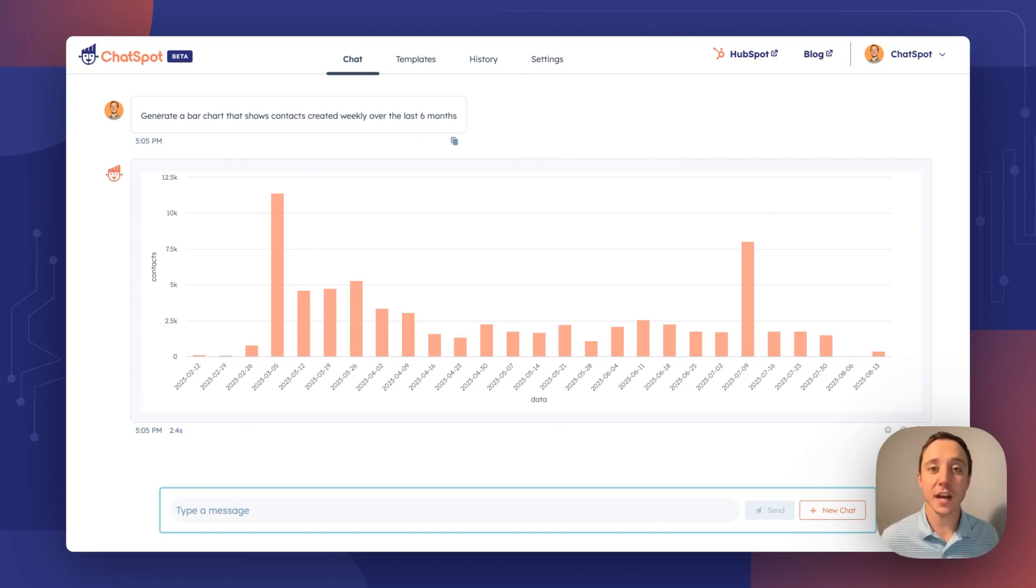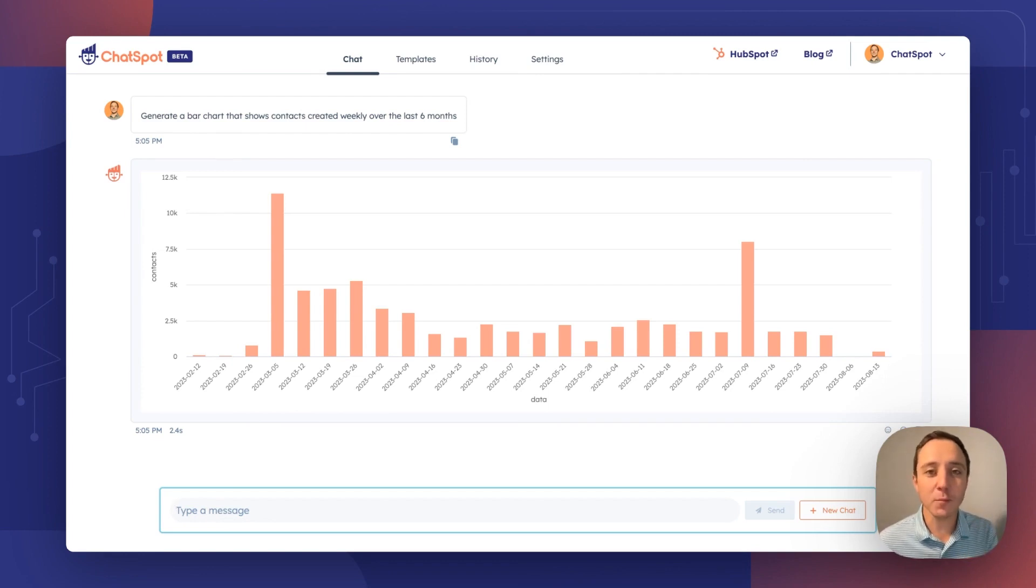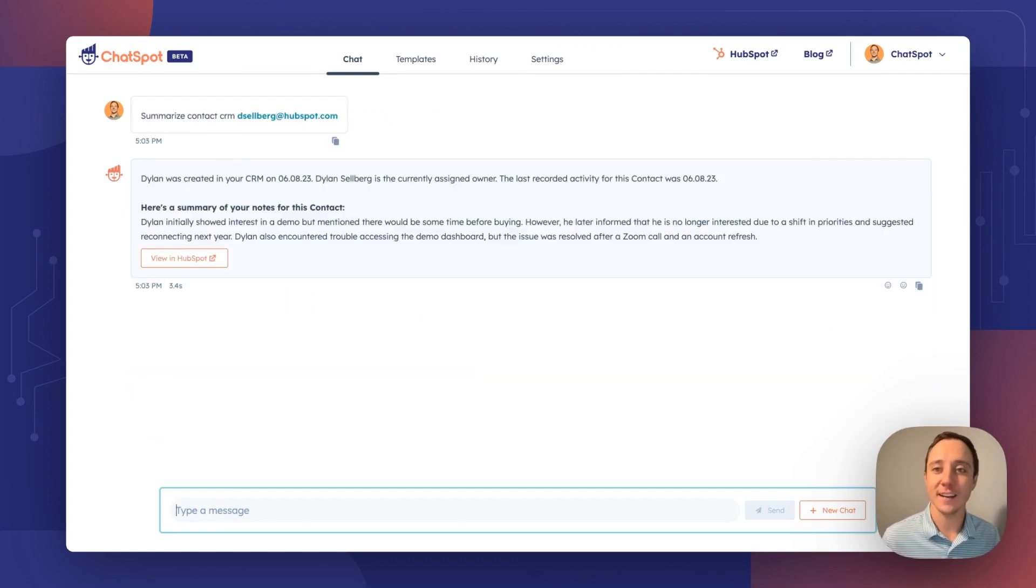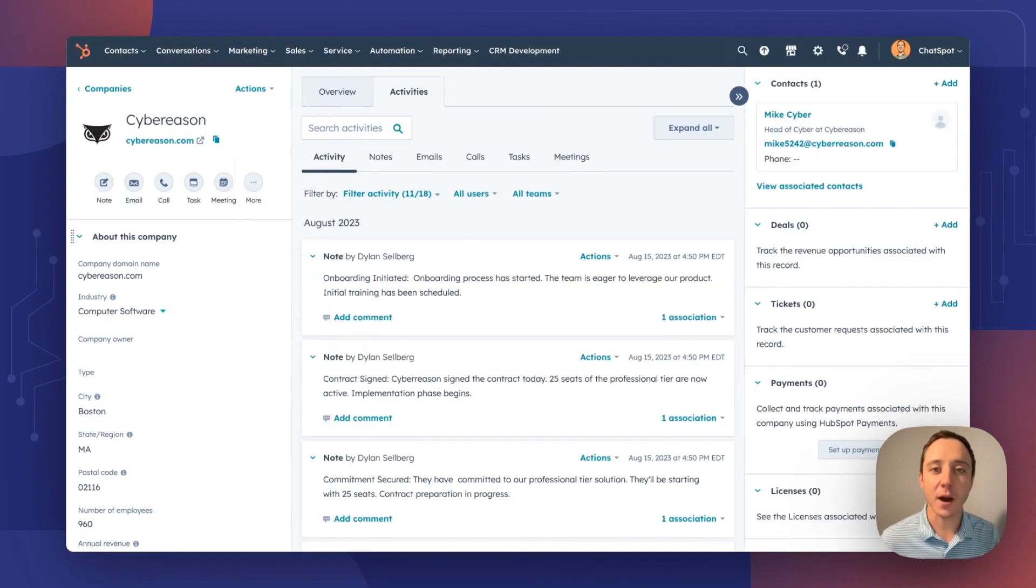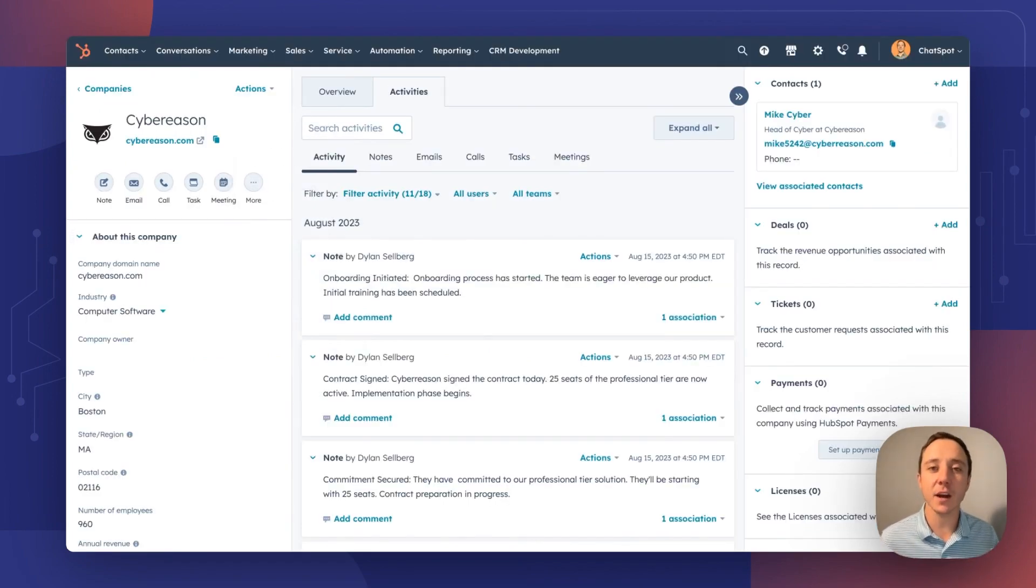That does it for this week's ChatSpot video update. Actually, I've got one more thing I want to show you. Don't leave just yet. Directly from HubSpot, we've got one more thing. We want to bring ChatSpot closer to your workflow.